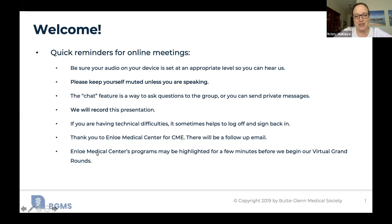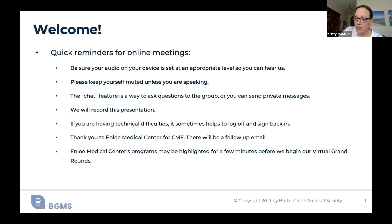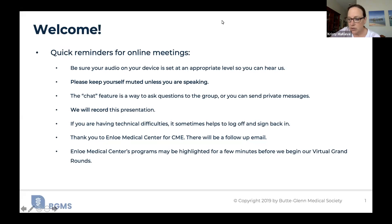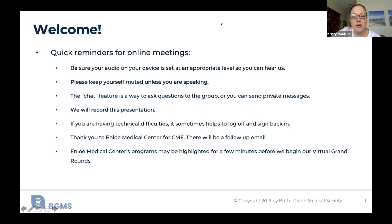Thank you to Enloe Medical Center for CME. There will be a follow-up email, and we will highlight the Enloe Structural Heart Program at the end of Dr. Ariel's presentation. Please stay on the line even after the Q&A because you want to hear about the Structural Heart Program at Enloe. I'm Christy Byrd McKeave, Executive Director of View Glen Medical Society and CEO of a new 501c3 called Healthy Rural California. It's my great pleasure to introduce Dr. Madden Ariel, who has been with Enloe for just under a year after finishing his fellowship at the University of Oslo.